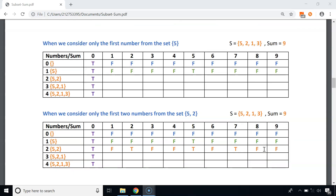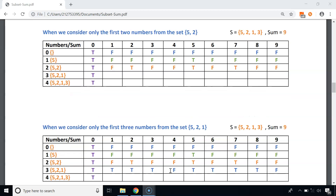For the third row, we consider the first two numbers, 5 and 2. When the subset sum is 1, the value is false. When the sum is 2, it's true — we include the number 2. For sums 3 and 4, the value is false. When the sum is 5, it's true — we include 5. When the sum is 6, it's false. When the sum is 7, it's true — we include both 5 and 2. For sums 8 and 9, the value is false since we cannot achieve those sums with only 5 and 2.